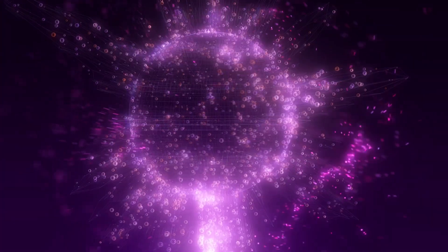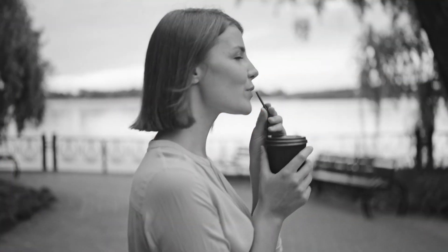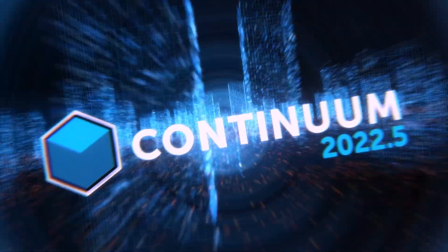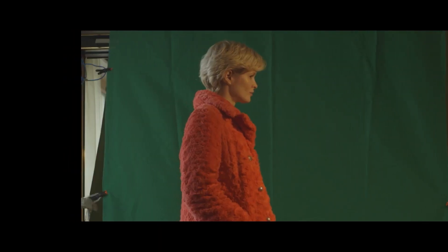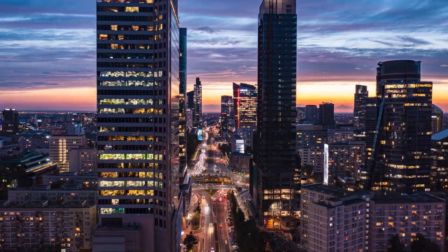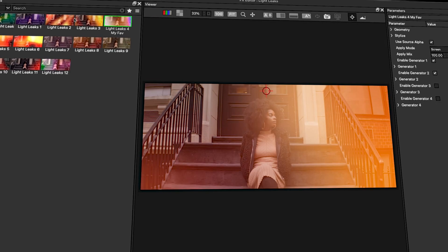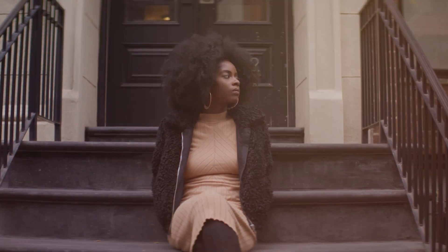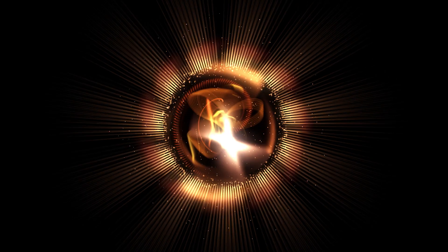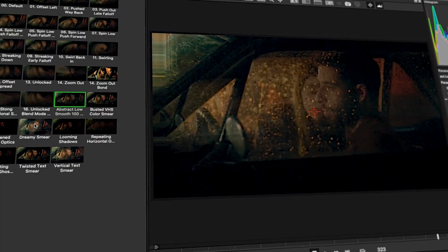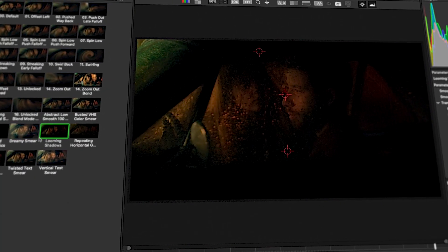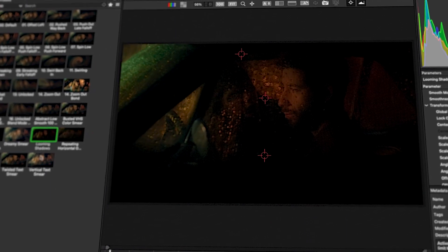Continuum 2022.5 is here, building on its strengths to make it one of the most extensive and versatile video VFX plugin collections on the market. Trusted by industry professionals for years, the new version includes 15 rebuilt transitions, five new sleek GPU accelerated effects, 3D model import support for Particle Illusion, and professionally curated presets to inspire your content creation.